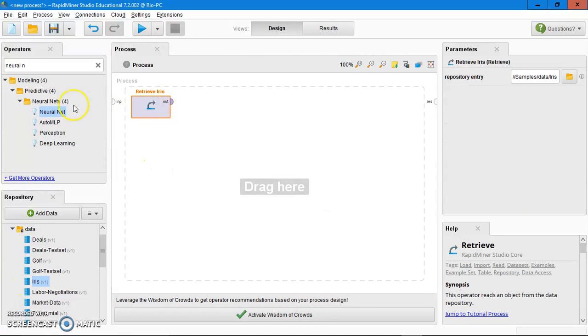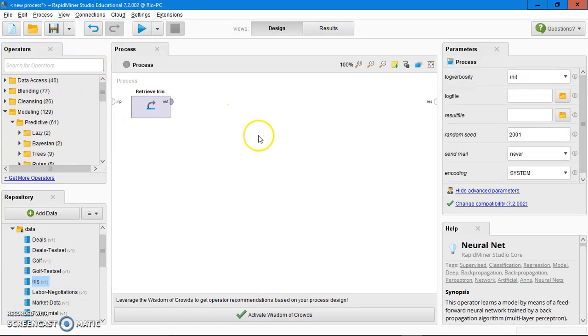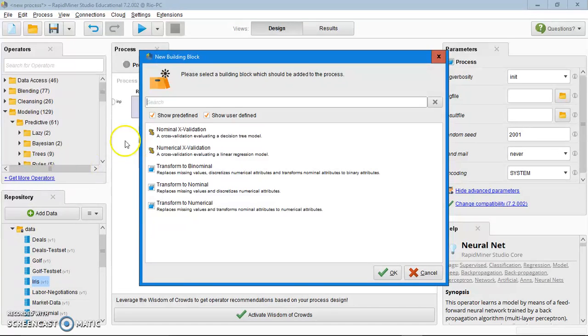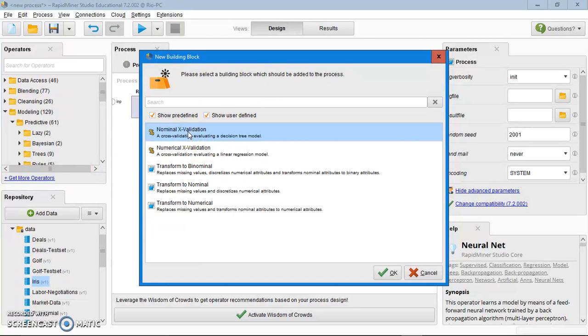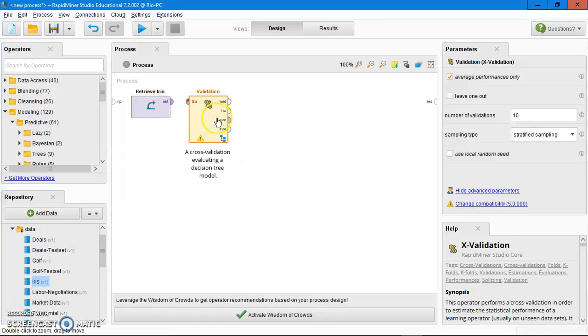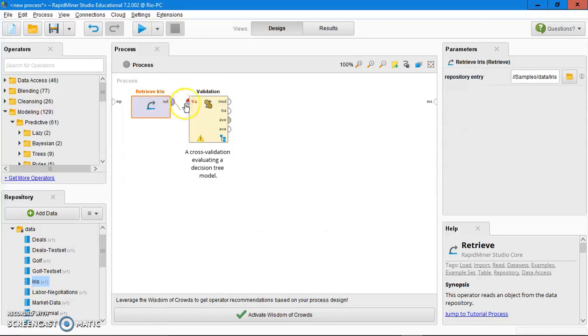After that, click on any blank space in the process panel here, left click. Then click on Edit, Insert Building Block, then click on Nominal Cross Validation, then click OK. Drag it to the right of the iris dataset, then connect the output of the iris to the input of the cross validation.